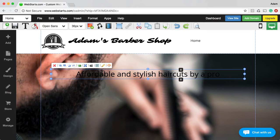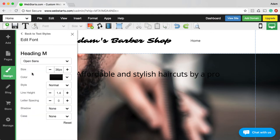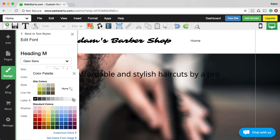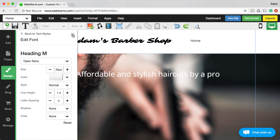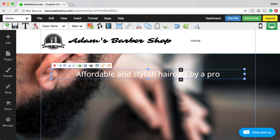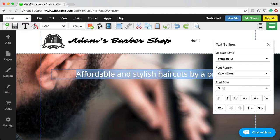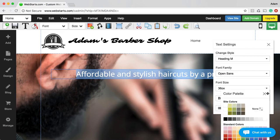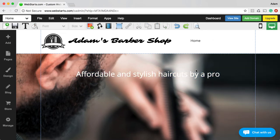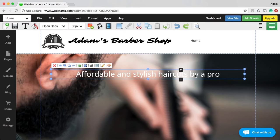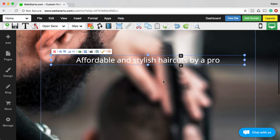My text doesn't stand out when it's in front of that image. So I'm going to go to my design icon, click Heading M, and change the default text color to white. If this was the only place I thought I'd have white text on my website, I might want to just select the text and choose to make it white down here. The reason is that everywhere I add that Heading M text now, it's going to be white by default, so I'll have to change it to black if I put it on a light background.